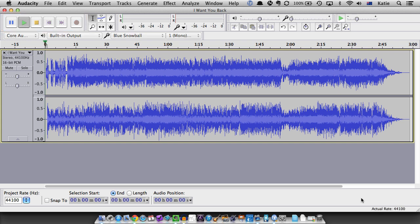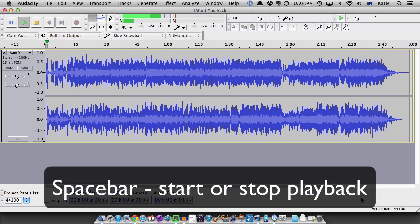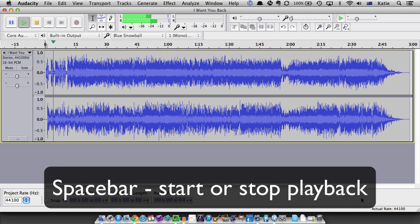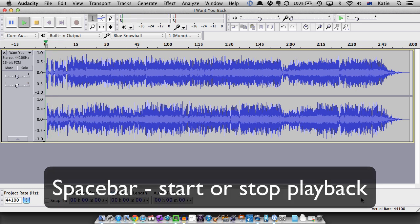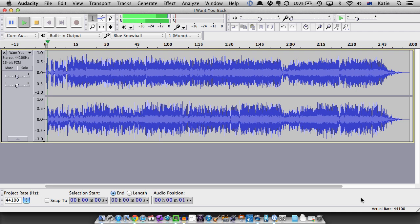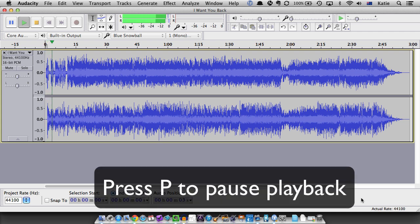You can use the spacebar to start and stop playback and press the letter P if you want to pause playback.